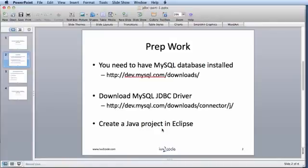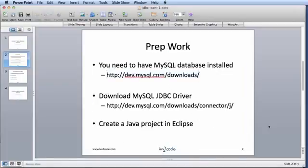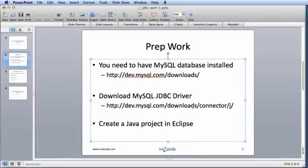One is that you need to have a MySQL database already installed. If not, you can download one from the site listed here on the slide. Next, we'll need to download and install a MySQL JDBC driver. This driver will allow the Java program to connect to the database and you can download it from this URL.